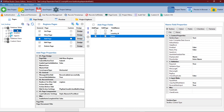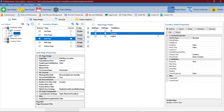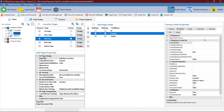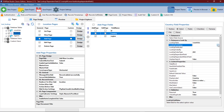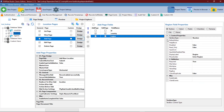Now we go to our main page, which is locations, where we add the country and the region we want. Here we first configure the country as a select field, and then we configure the region as a select field also.